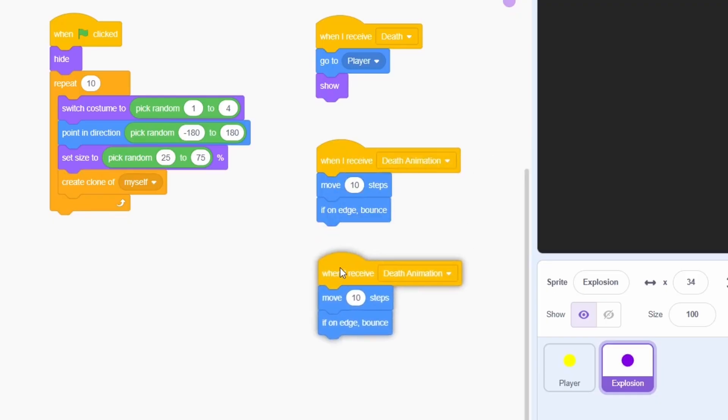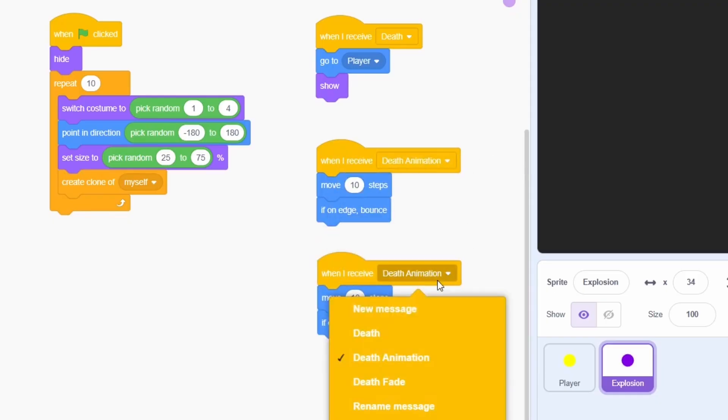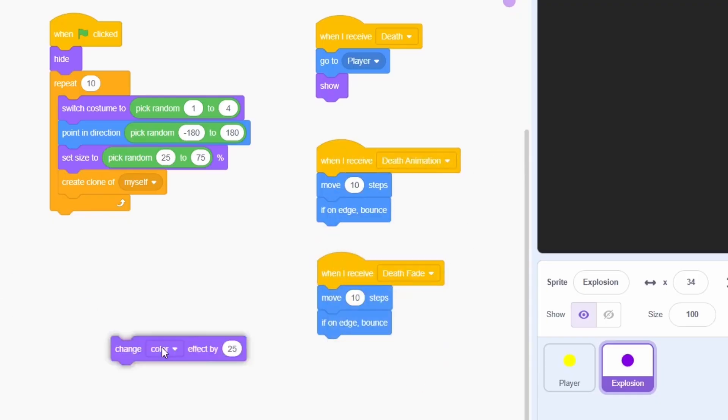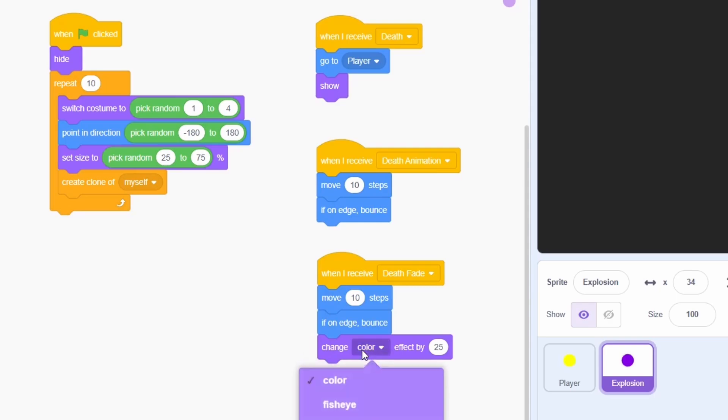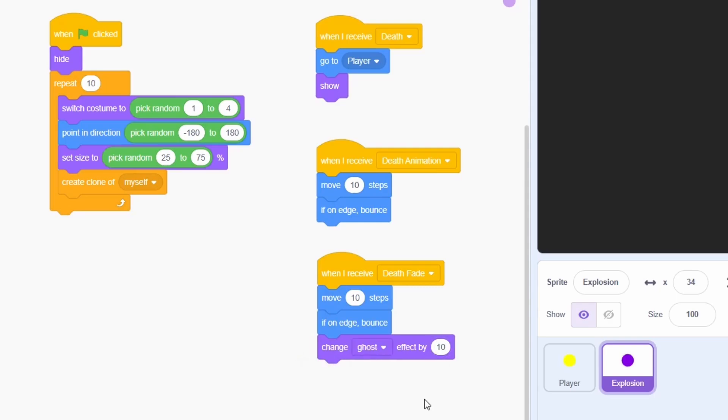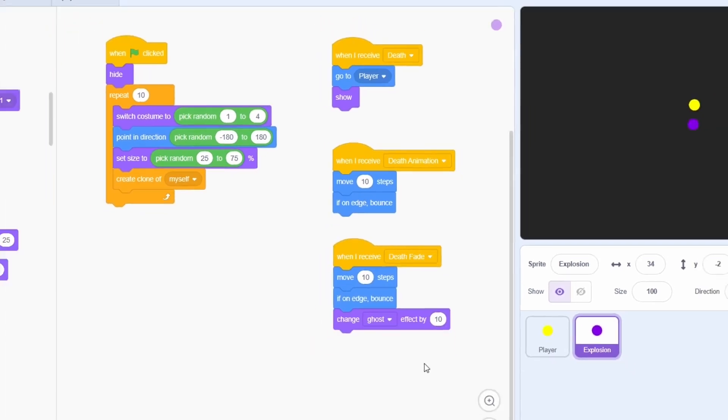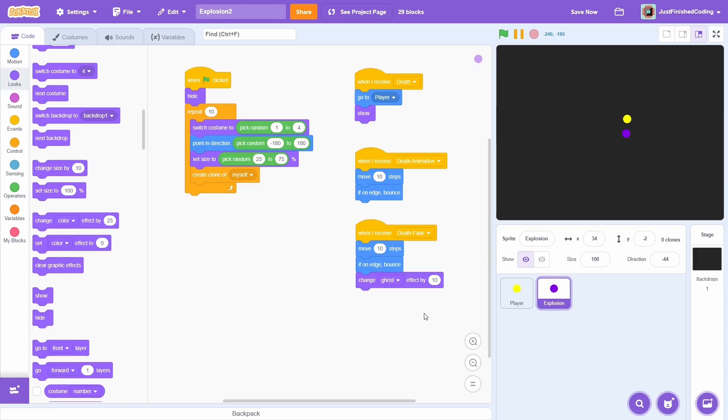Lastly, for the death fade message, we will apply the same logic as the death animation, except that we will also slowly fade the particles out. We can be sure that the particles will all be invisible, so you can leave it at that with no hide necessary.